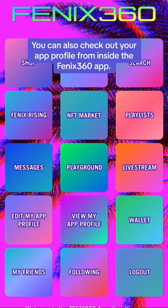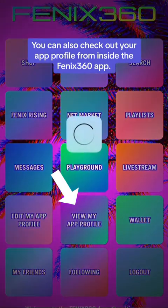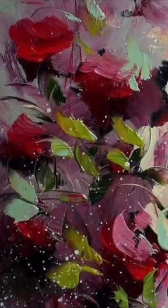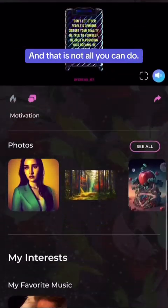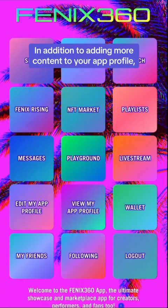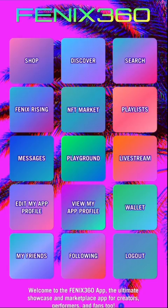You can also check out your app profile from inside the Phoenix 360 app. That is not all you can do. In addition to adding more content to your app profile,